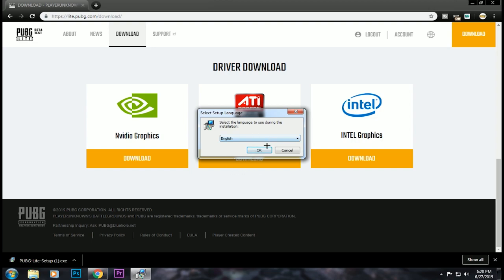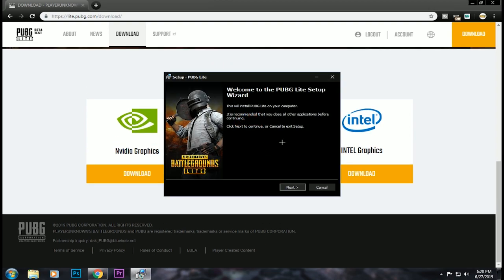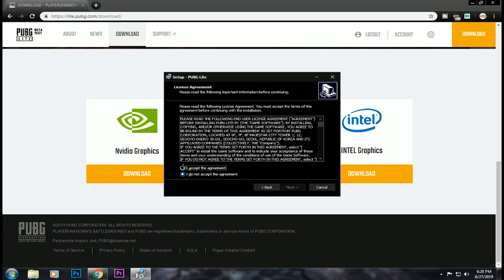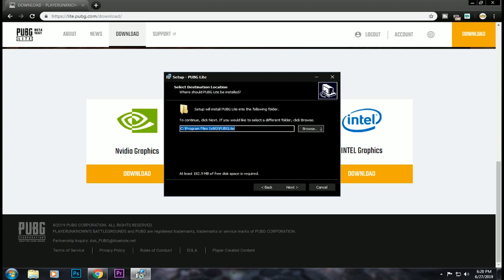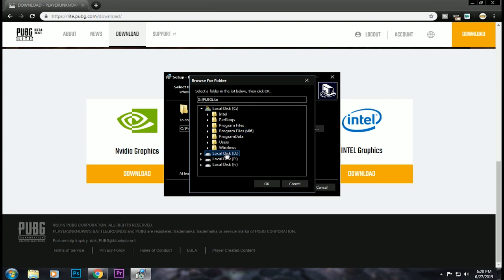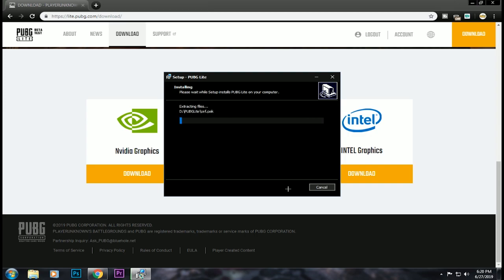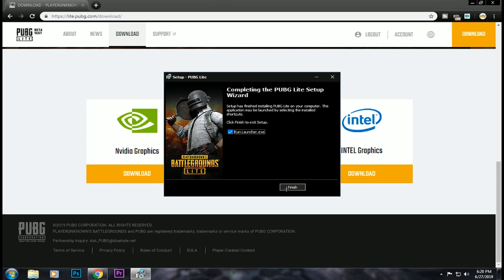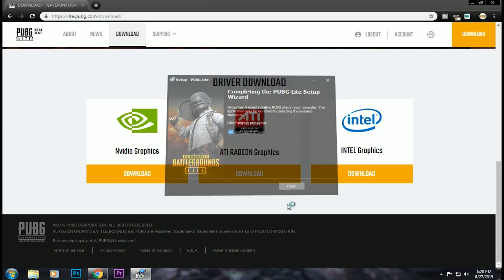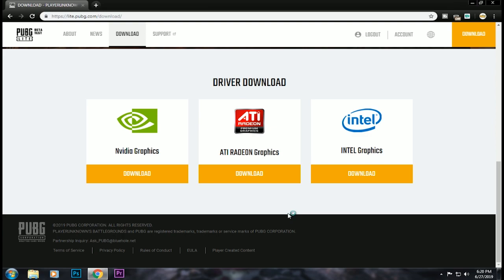I am going to update it, so you can try it directly. I am going to install it. Okay, we have to install the launcher. I have to start the launcher.